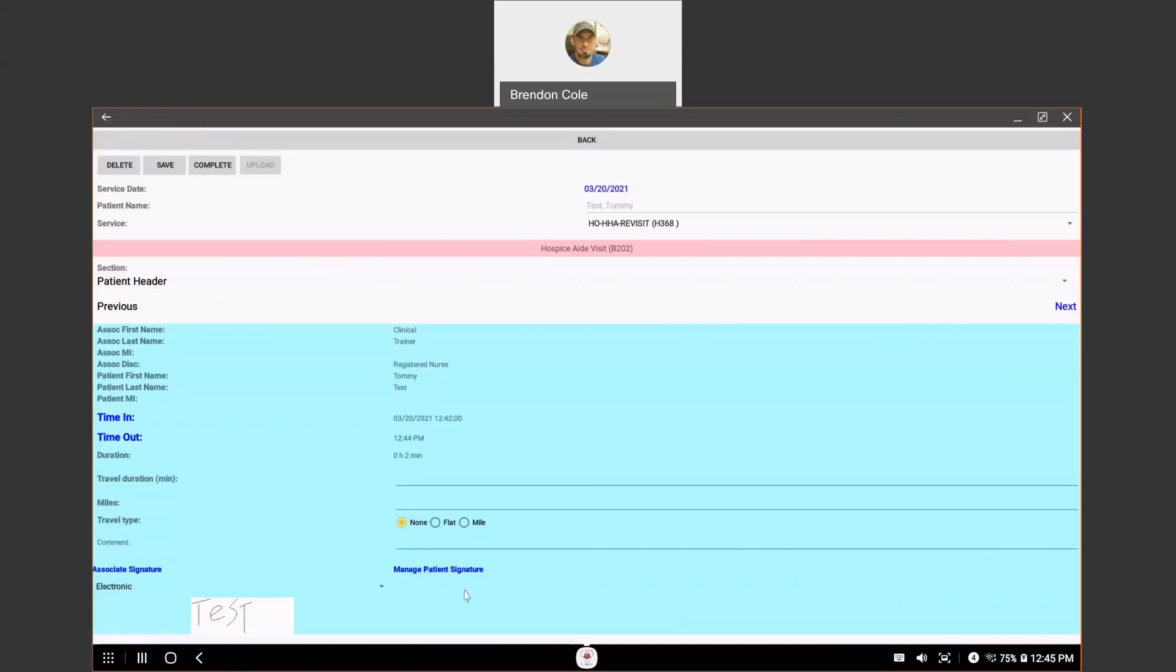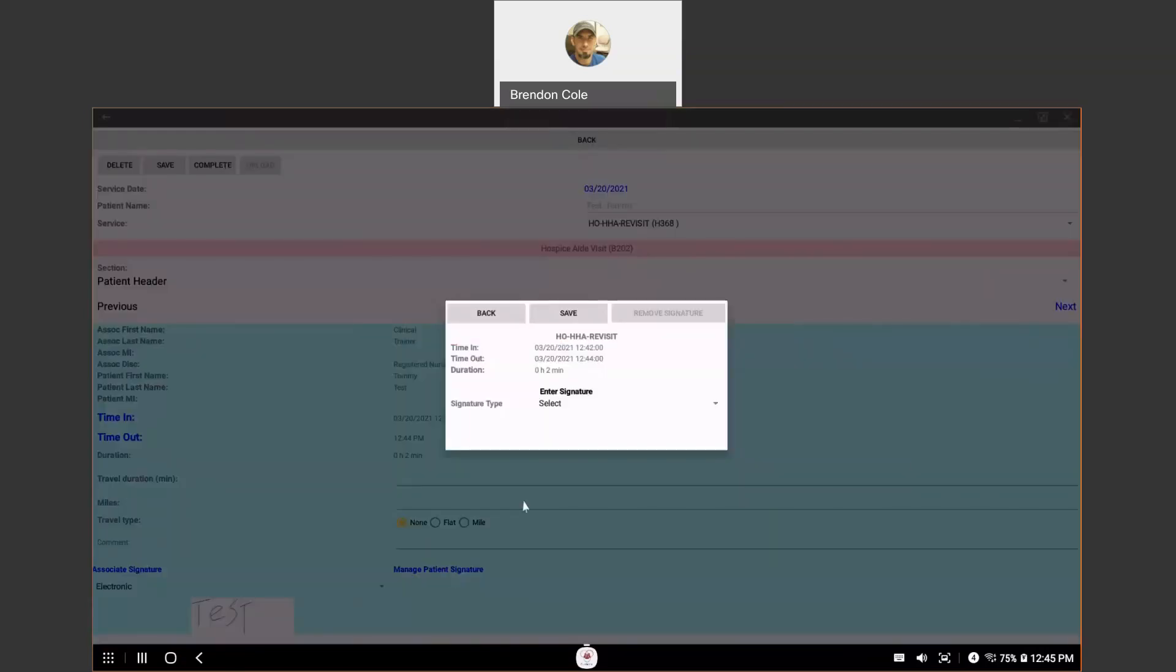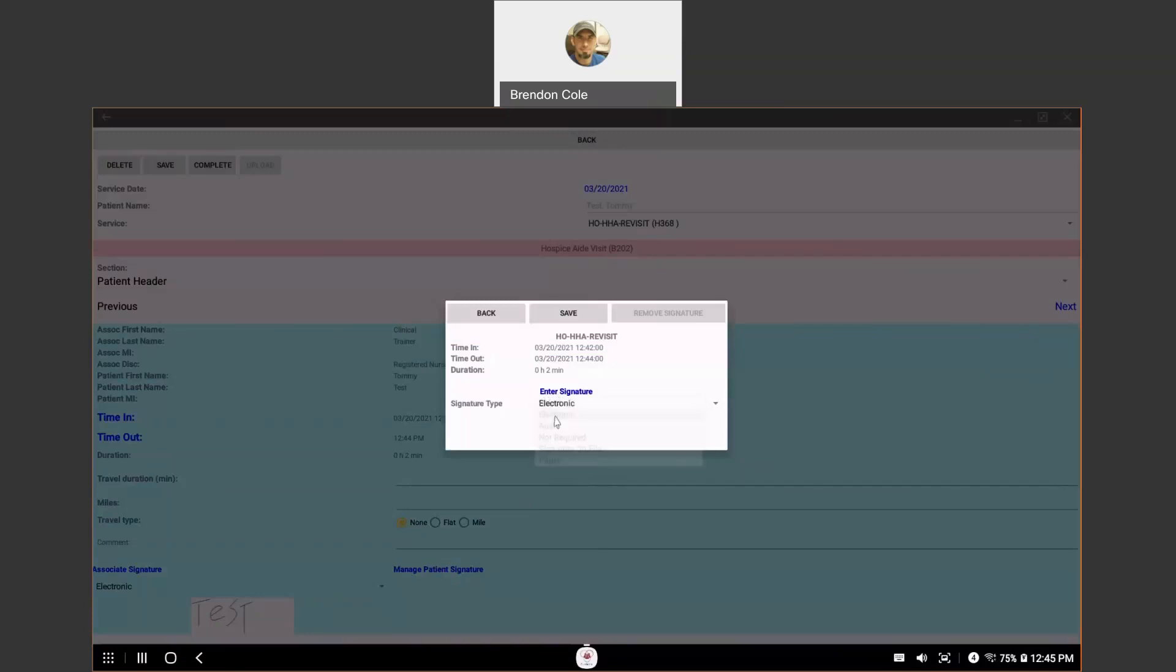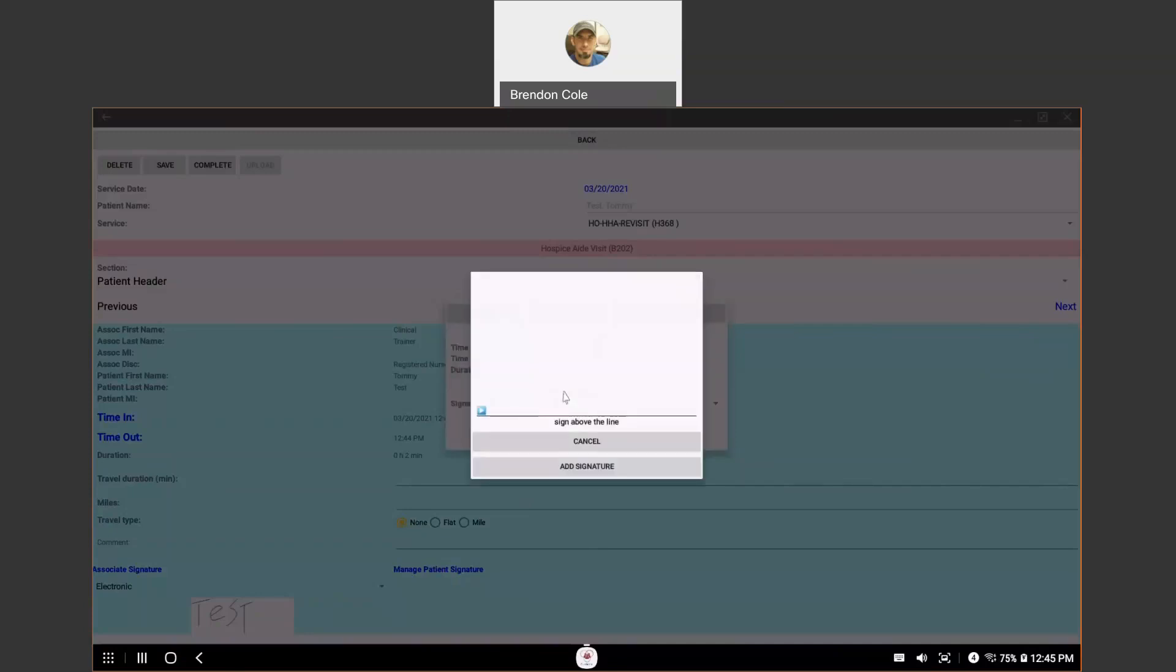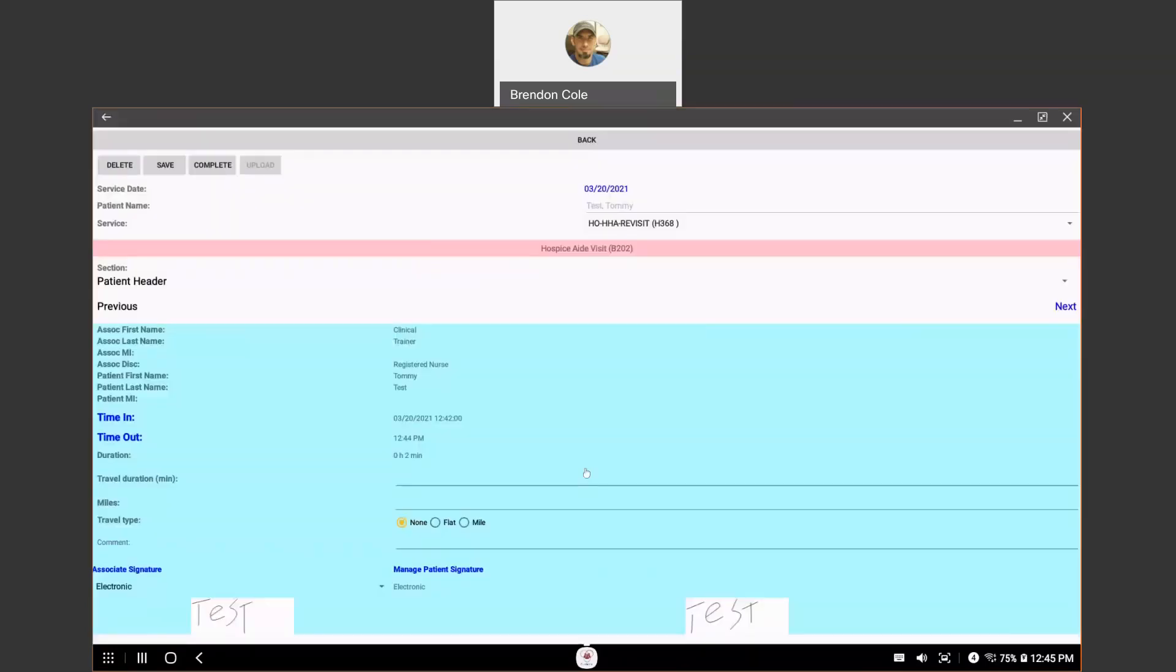For the patient signature, you're going to click on manage patient signature. You're going to choose under the enter signature. You're going to choose electronic as long as you have touch screen devices. And then, you're going to hit enter signature. The patient will sign in the little box just like you did. And then, you can hit add signature.